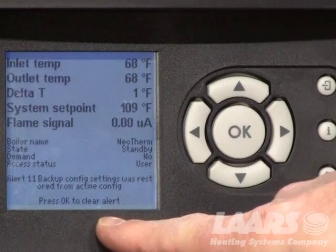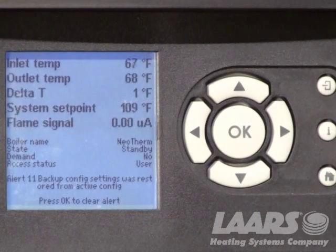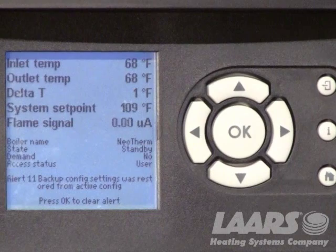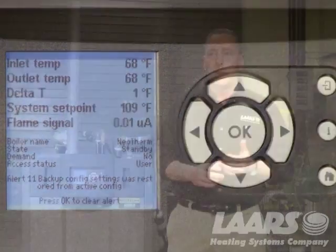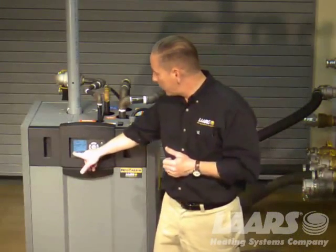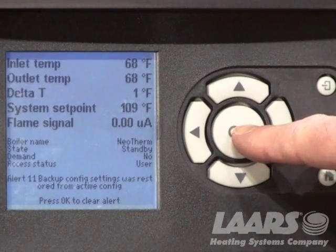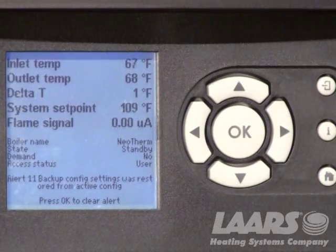Down in the lower portion, it will tell us if we have any hold, alert codes, or lockout codes. So if we had an ignition failure due to a gas interruption, or if the boiler went off at a high limit, it would show up down here in the lower portion of the screen. It will also allow you to reset it right here by utilizing the large OK button — just press the OK button.